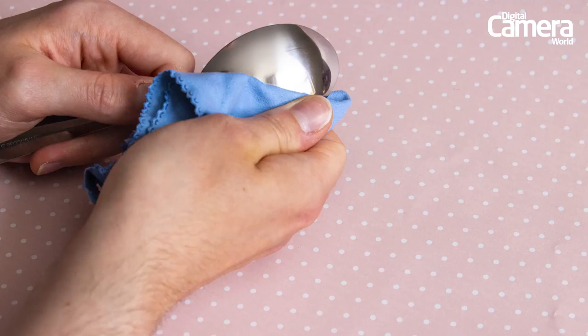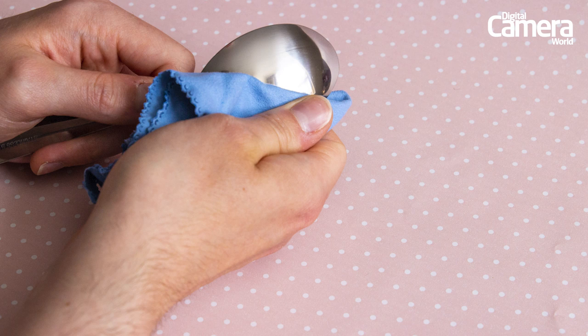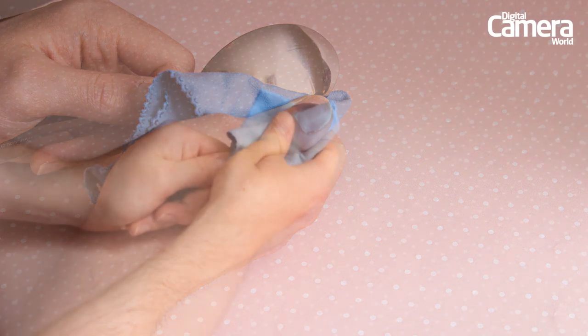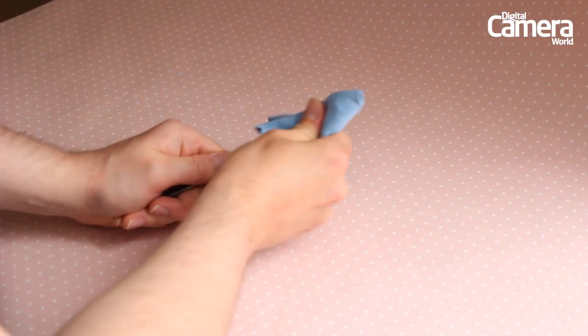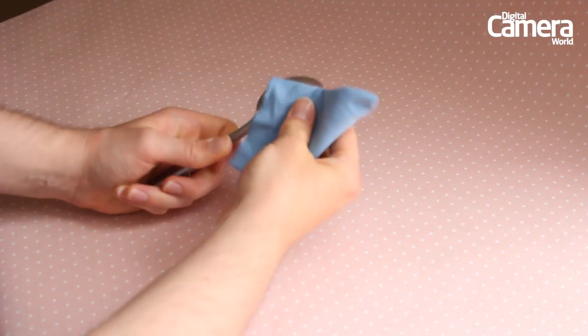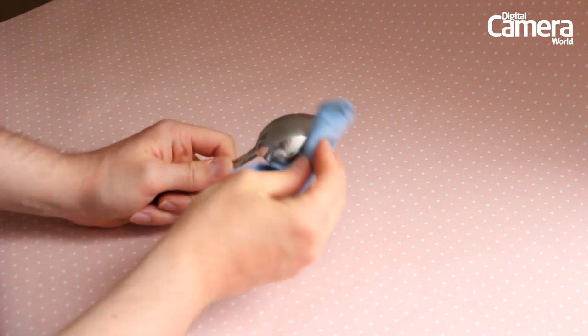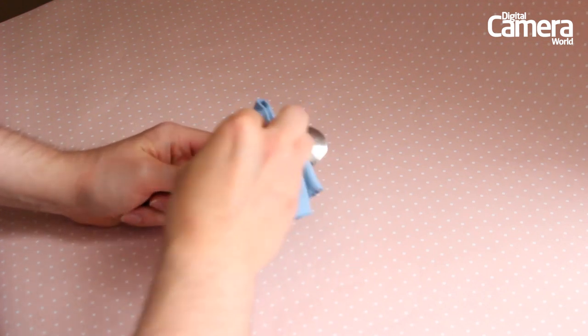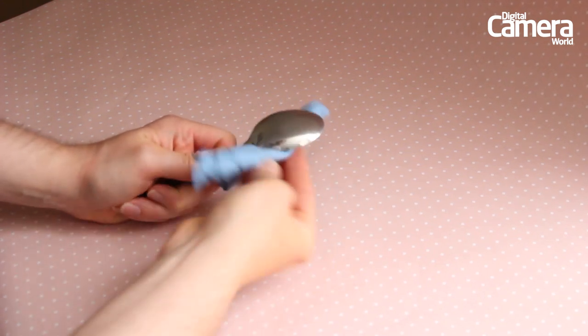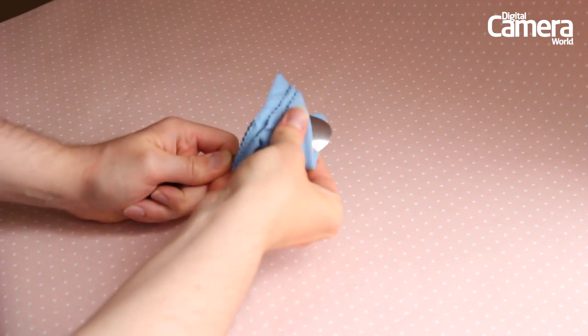For the best reflections you'll want to buy a brand new spoon so you don't end up with little dings and scratches on the surface, then buff away any greasy fingerprints with a microfiber cloth and work it up to a mirror shine.